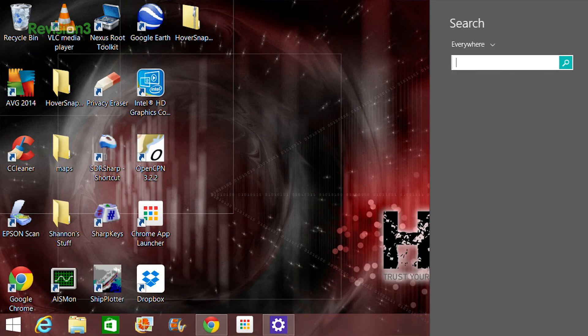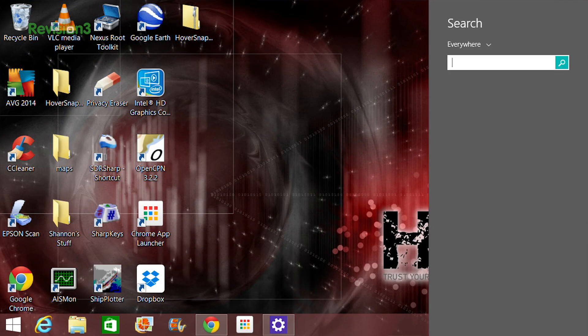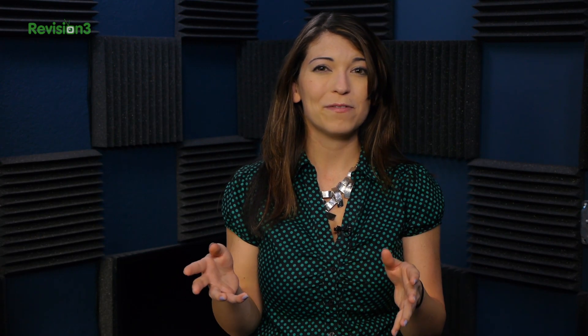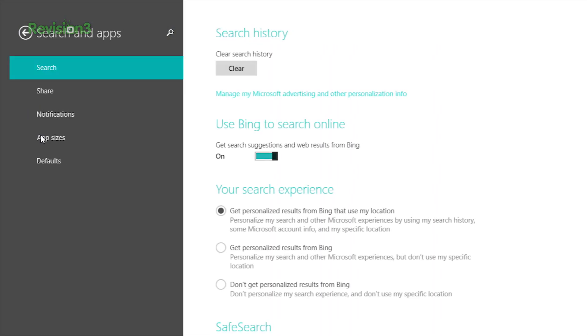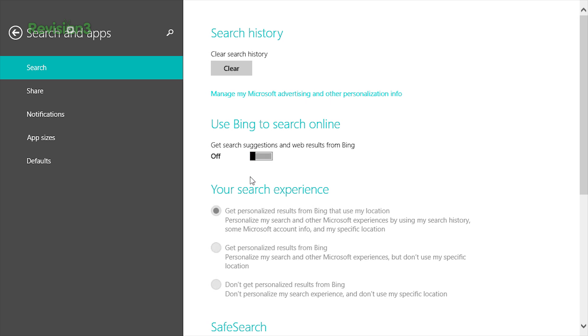Now, for the privacy nerds like me out there — you may have noticed that you can use Search from the charms bar. Searches are now integrated into a Bing query. Since that's a little bit creepy for me, I choose to turn that off and only search my computer for programs and software.